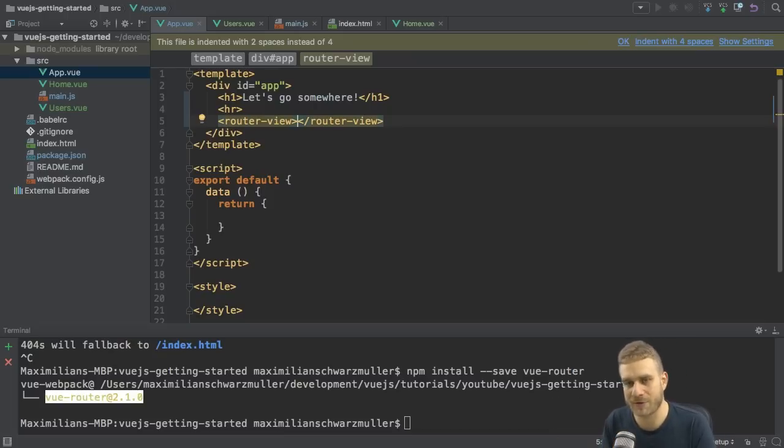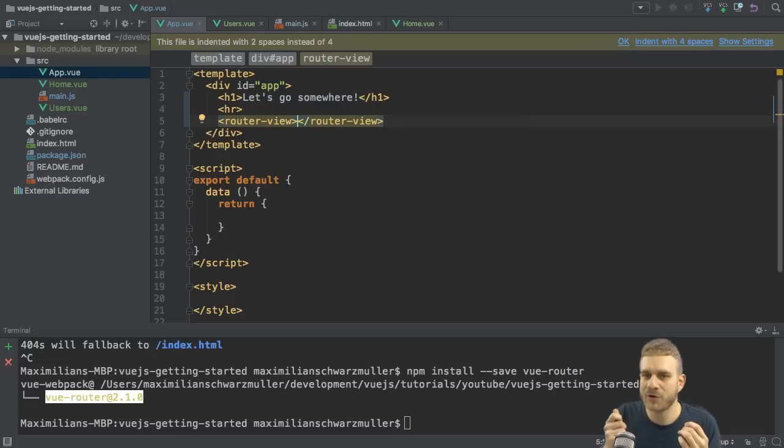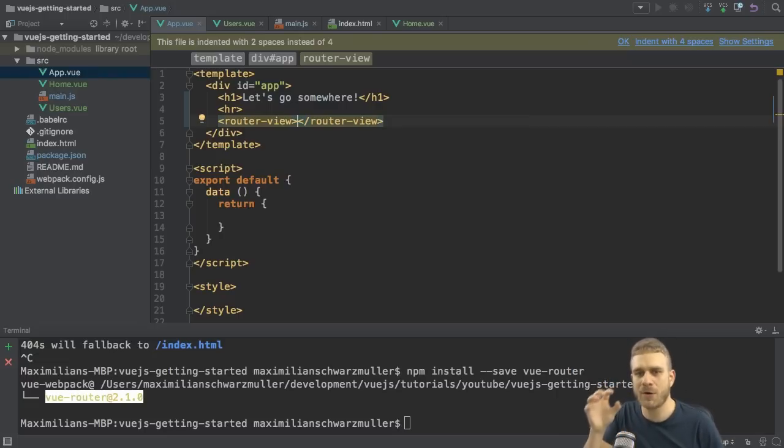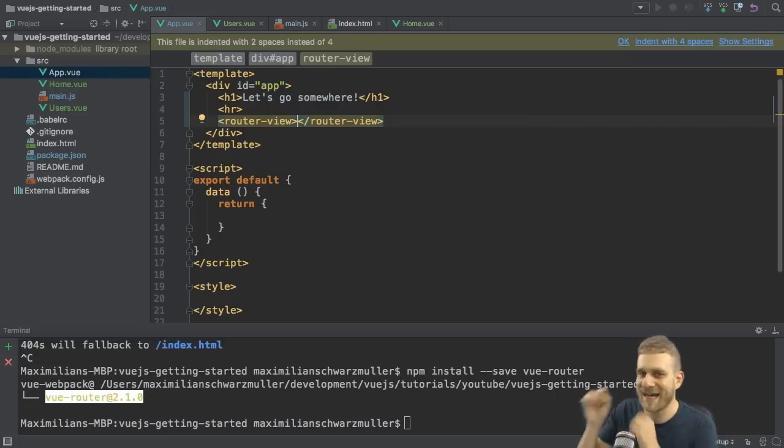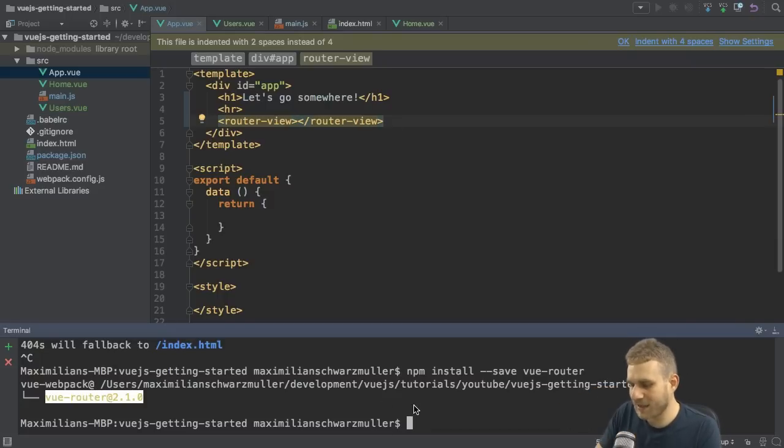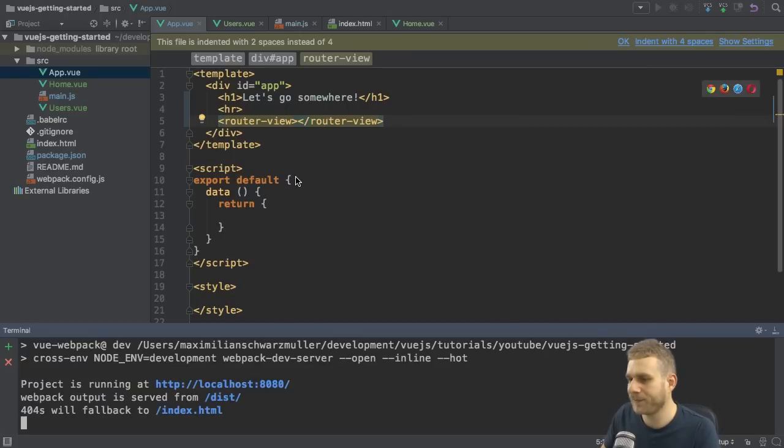That is done by adding a router-view. A router-view is just a reserved component, you could say. It looks like a component, right? And it will be recognized by the Vue router. And then it will take this place in our template and put the component which gets loaded conditionally in this place. So let's run the server again by running npm run dev here. And we should have working routing now.